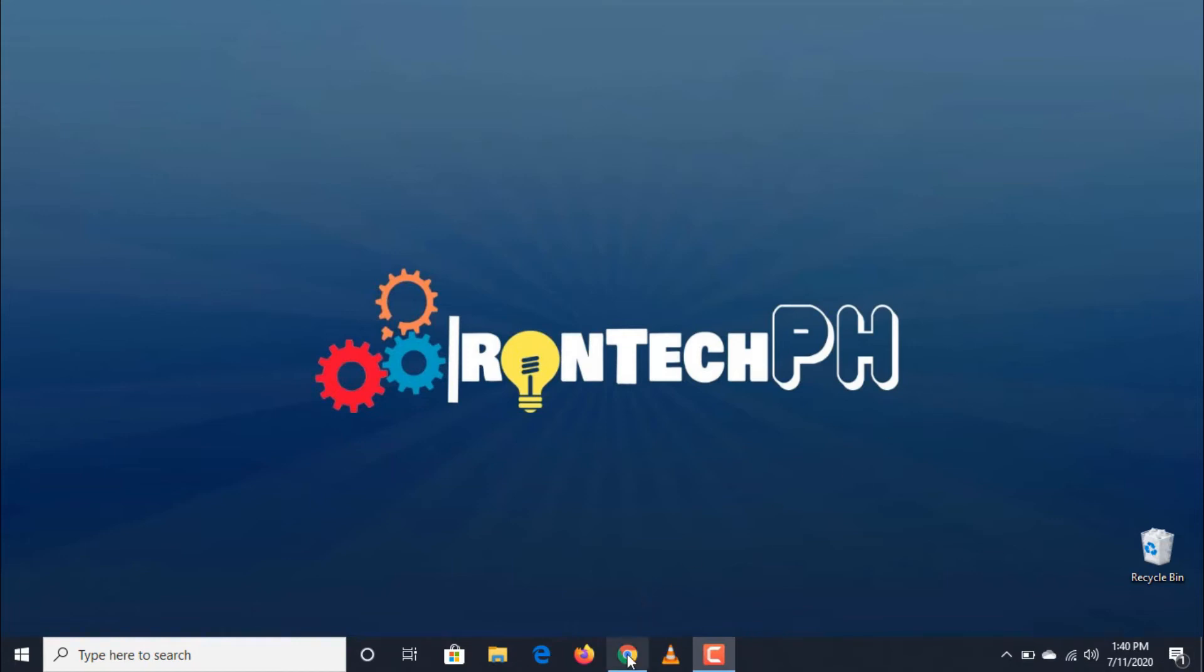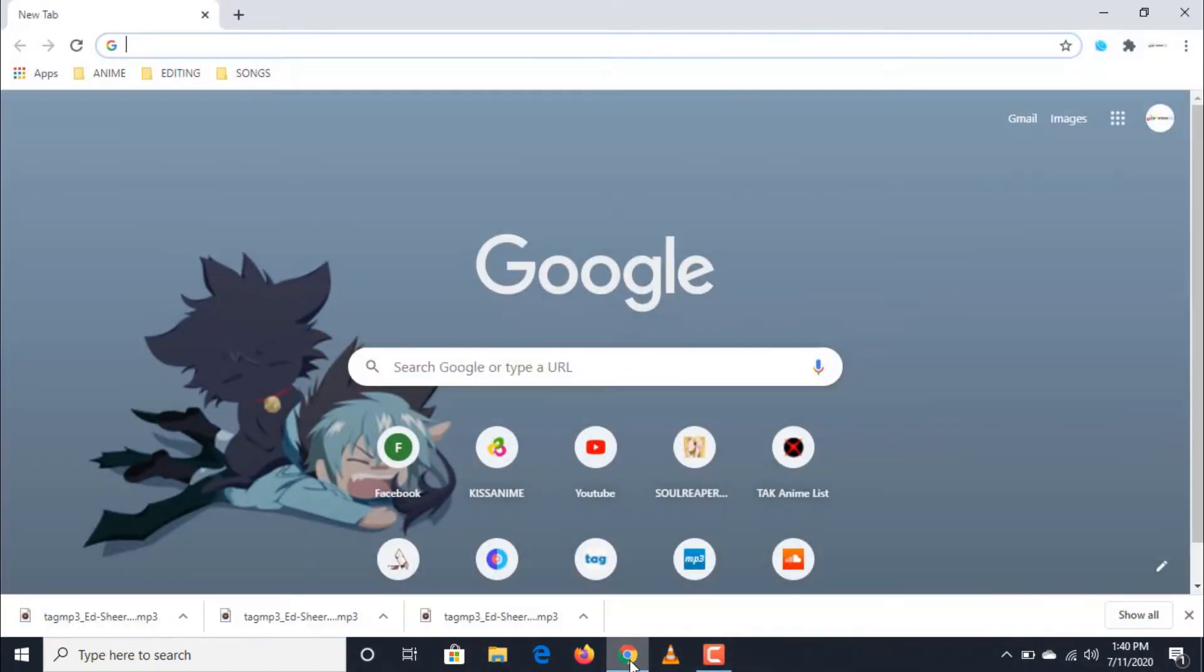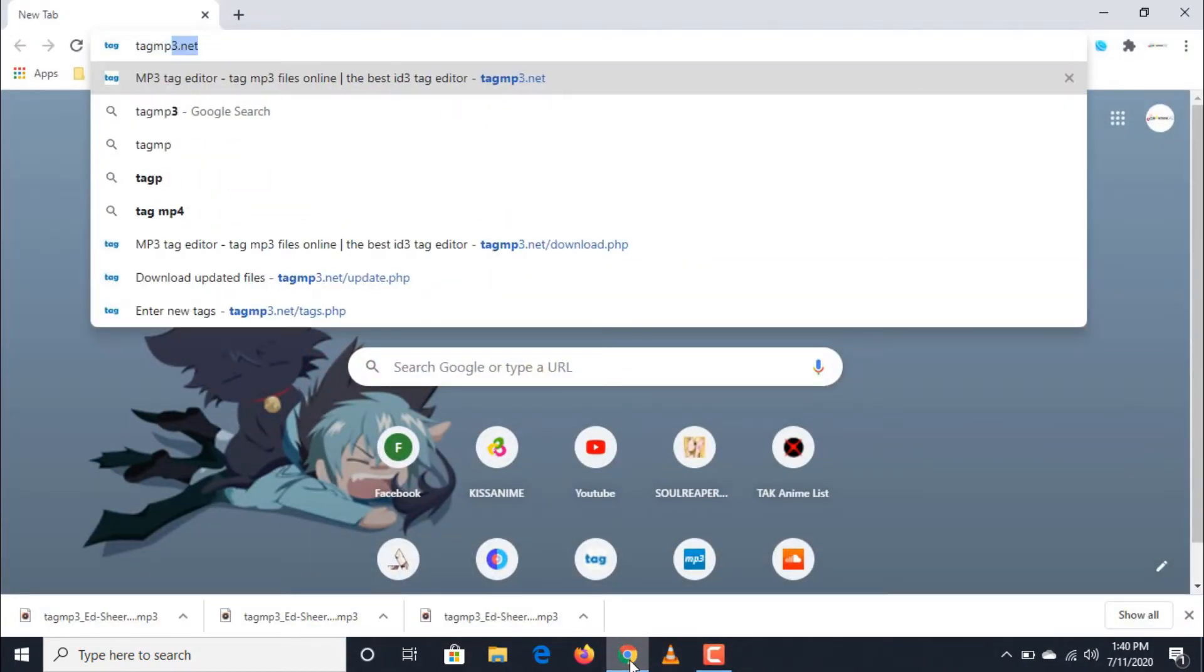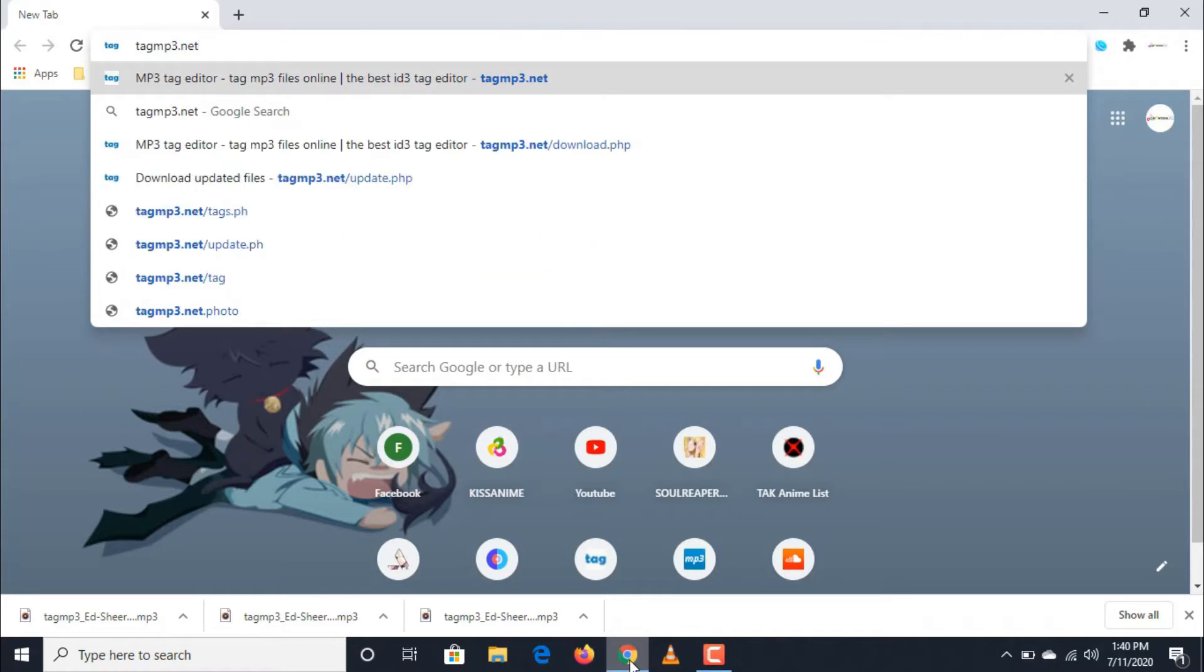First, open your web browser then type in tagmt3.net, or you can click on the link that I will be putting down below in the description box.